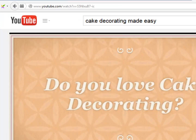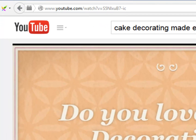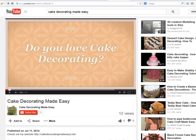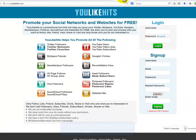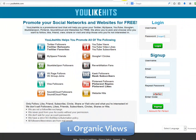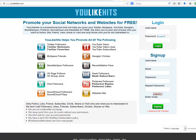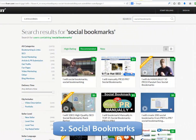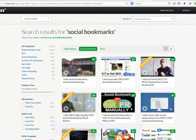There are five important off-page optimization techniques. Number one: get organic views to your YouTube video URL by using youlikehits.com, which is a promotional tool that helps you grow your Twitter, MySpace, YouTube, Google Plus, StumbleUpon, Pinterest, SoundCloud, and websites for free.